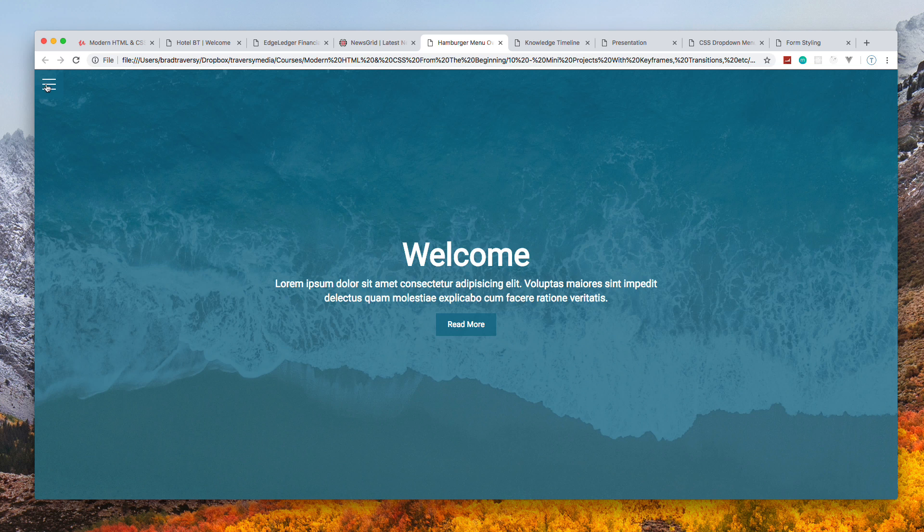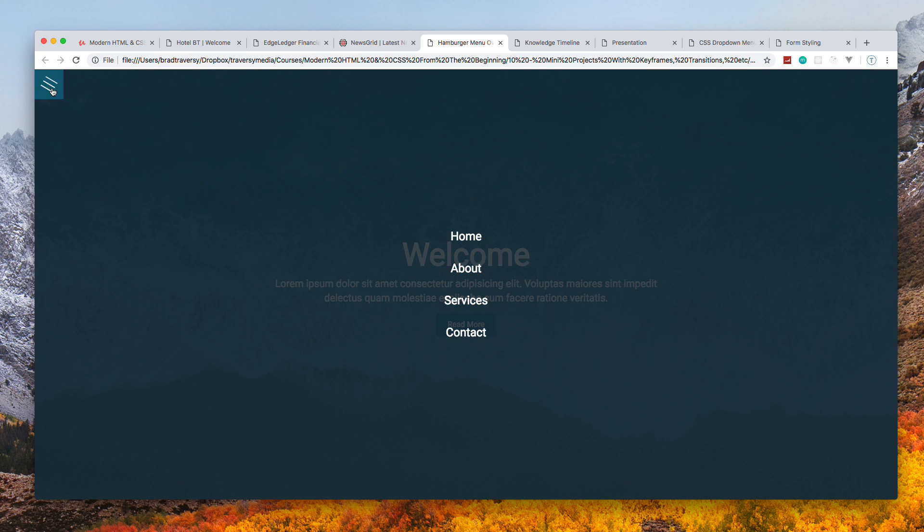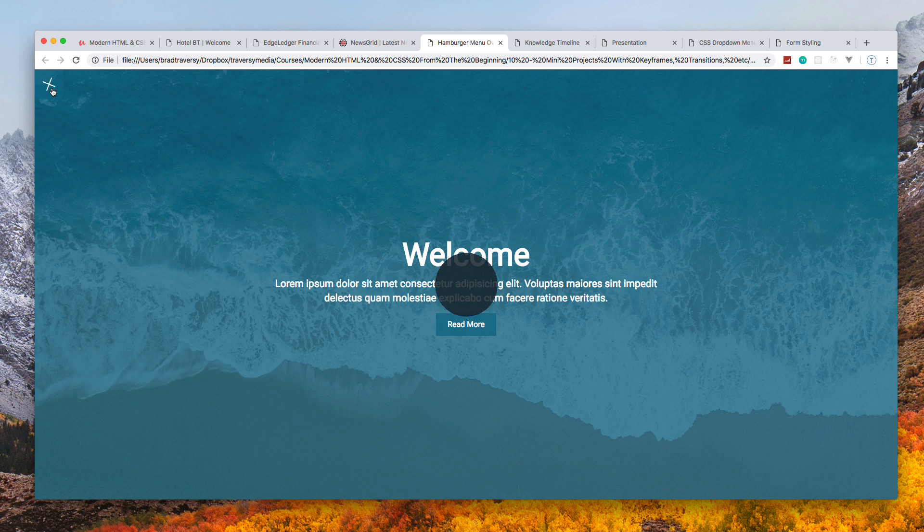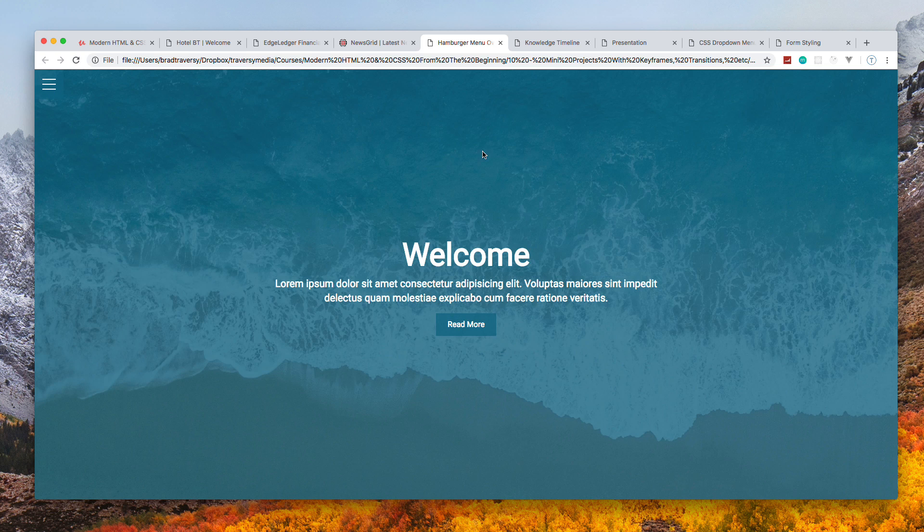As you can see, there's some animation - the lines turn into an X here, a little animation on hover, and then we get this overlay with the different links. We'll be using transform and scale and all that stuff.